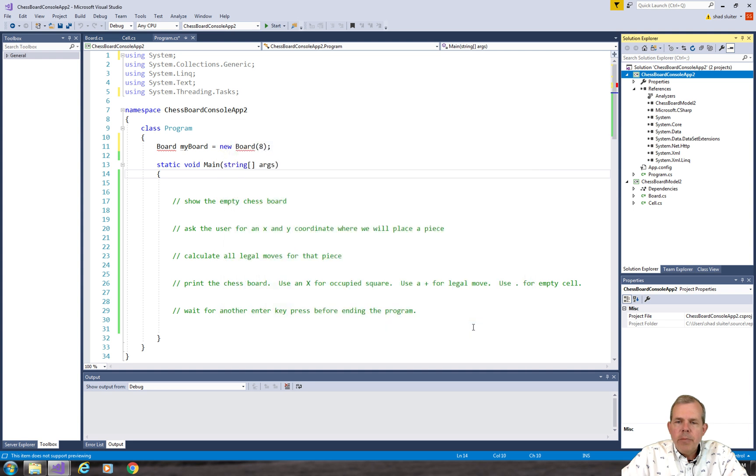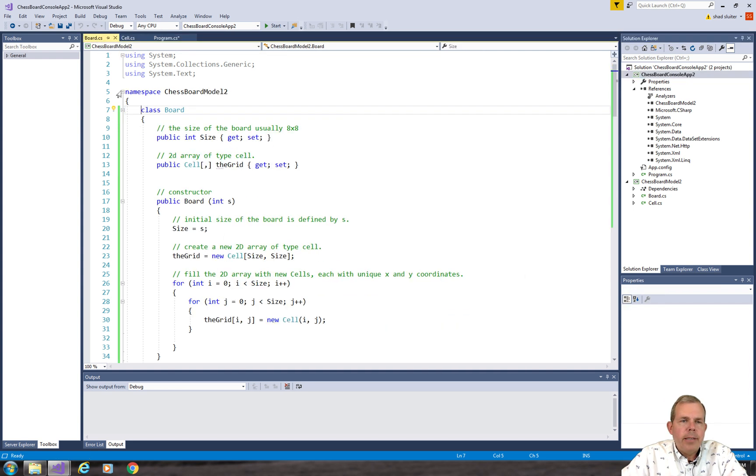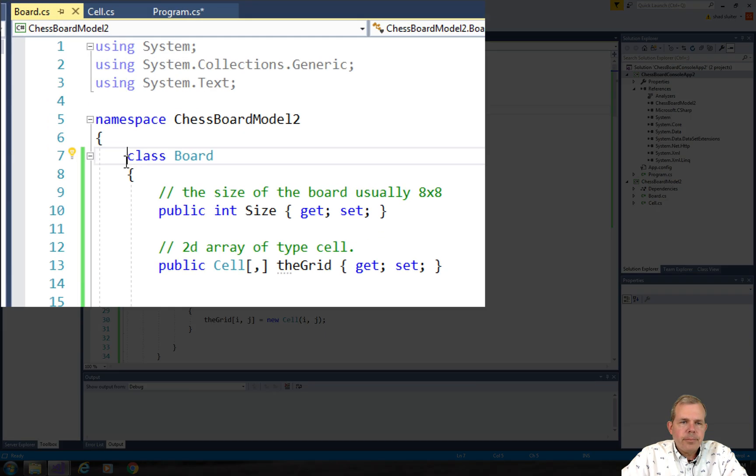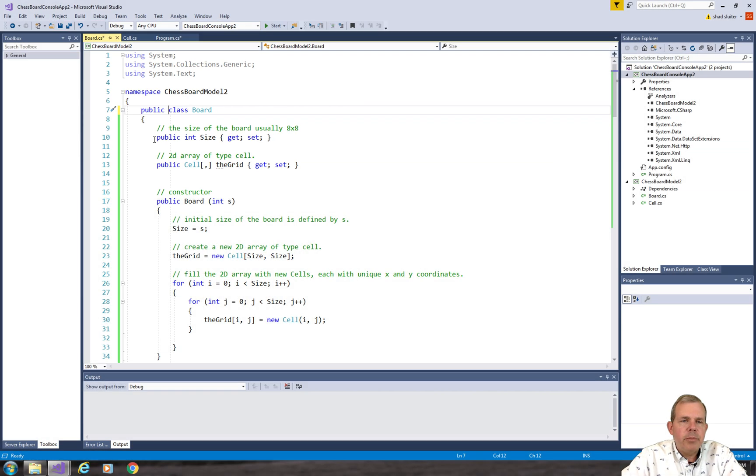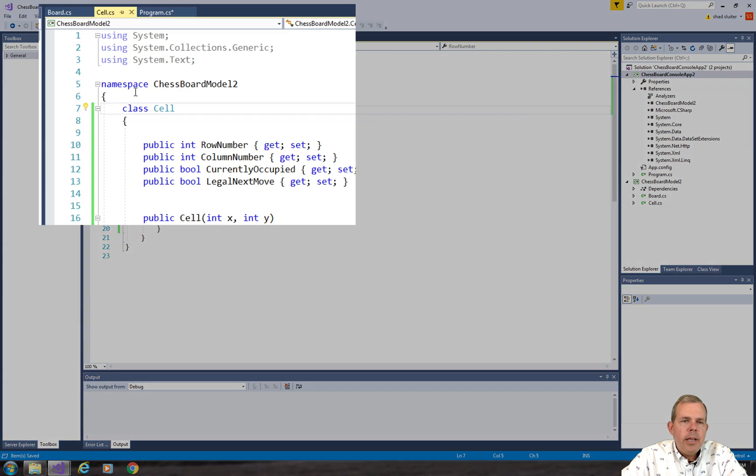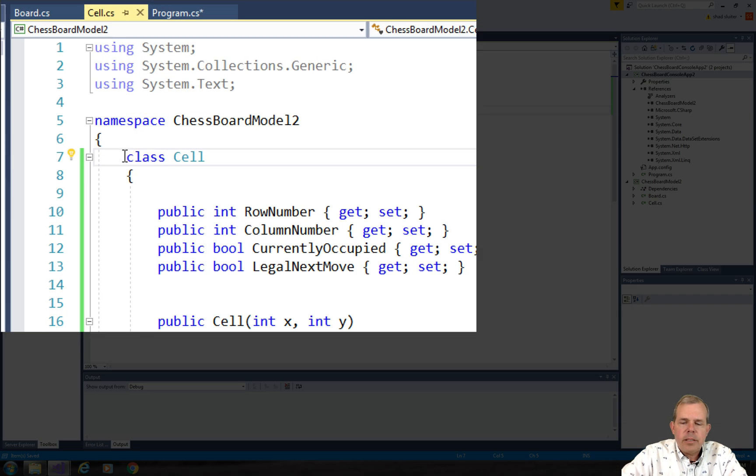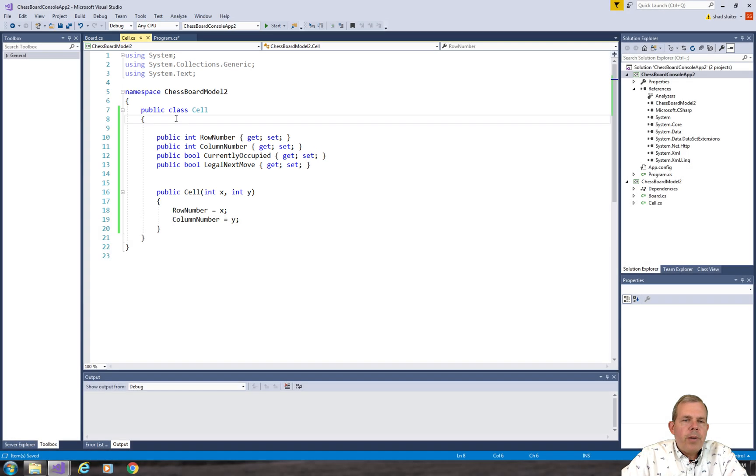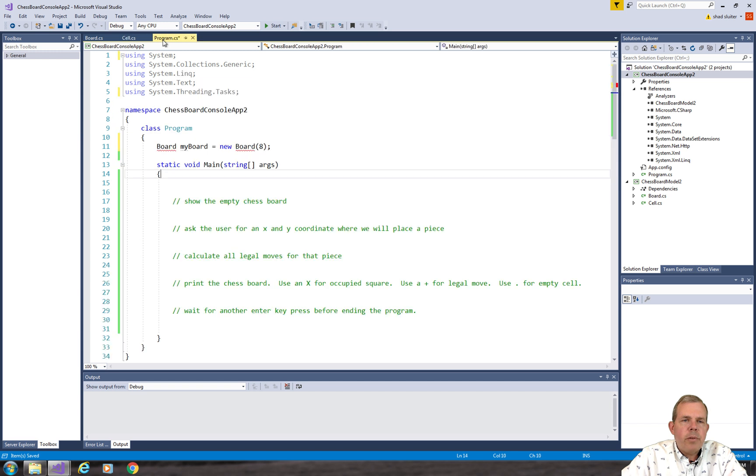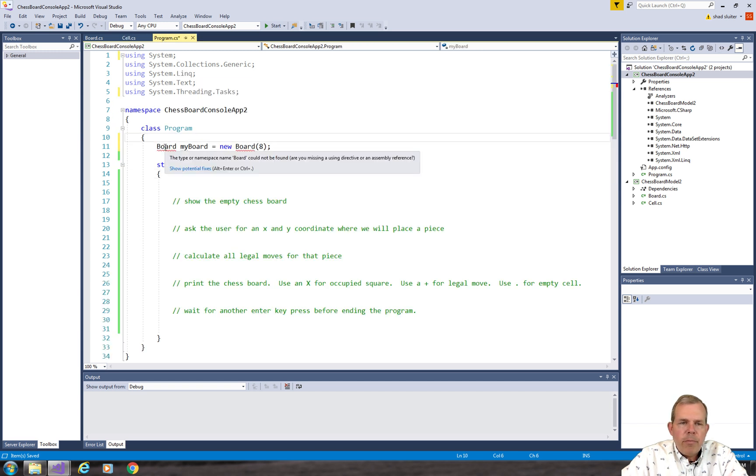And then we're going to go back into our Cell and Board class. When I created these, I didn't make them a public accessible class. So let's put in public in front of here and go into the class cell and also set it to public. So now we've got a public accessible class. We've got a reference. This should work now if we can fix something.